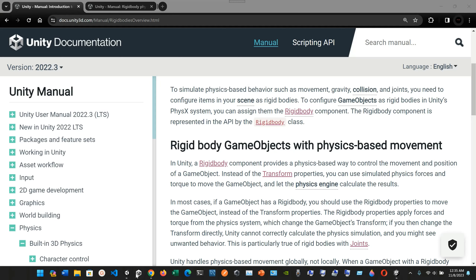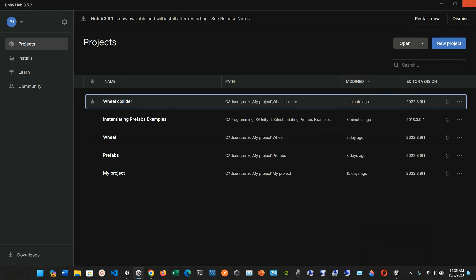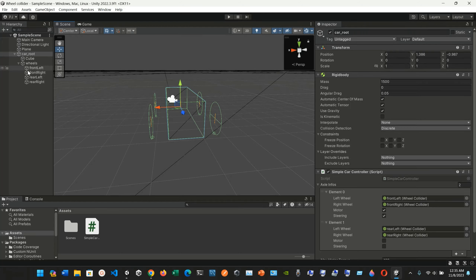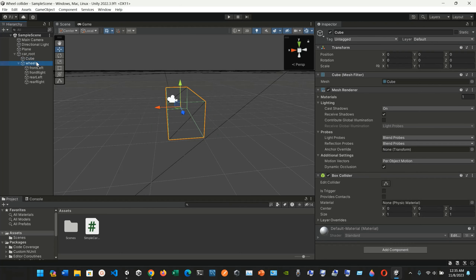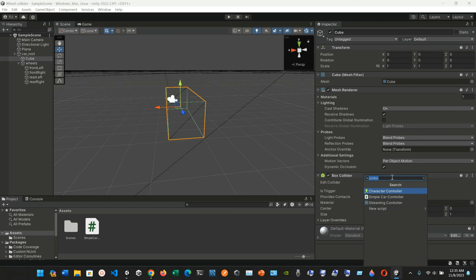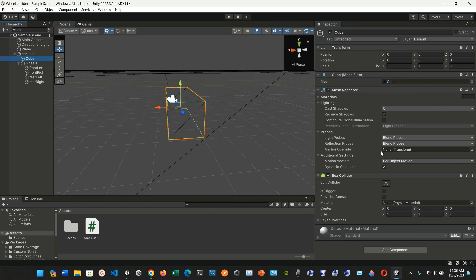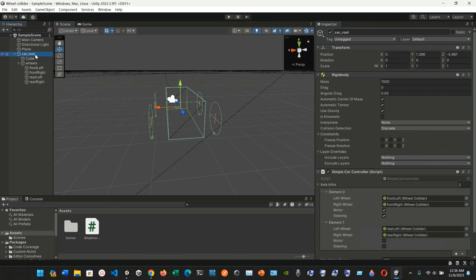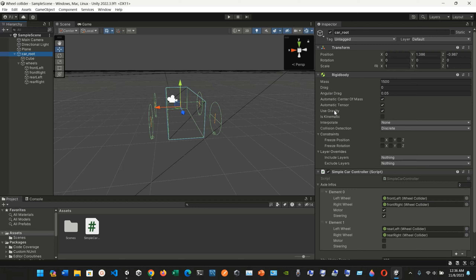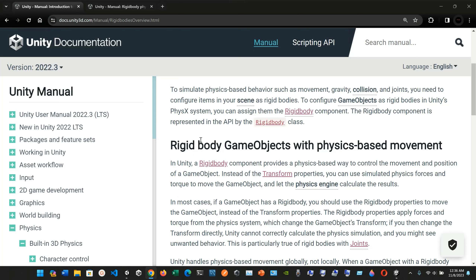To configure game objects as rigid bodies in Unity's PhysX physics system, you can assign them the Rigidbody component. For example, if I click on the cube, I can add a component and type 'rigid' to find the Rigidbody. The cube itself doesn't have a Rigidbody, but the car root — which is the parent of the cube — does have the Rigidbody component with all those properties: mass, drag, and angular drag.